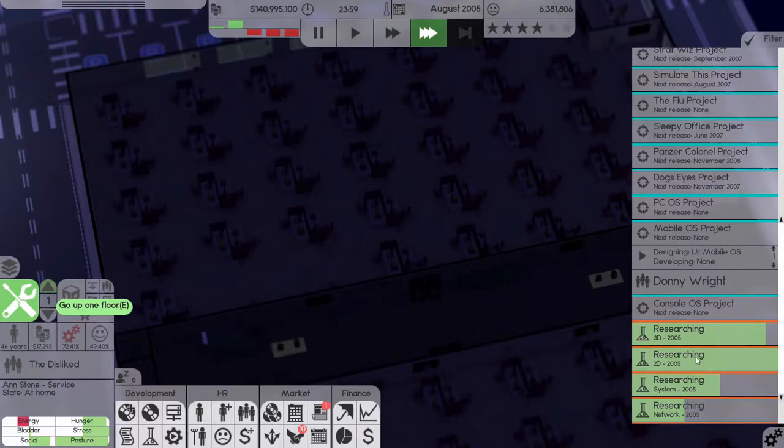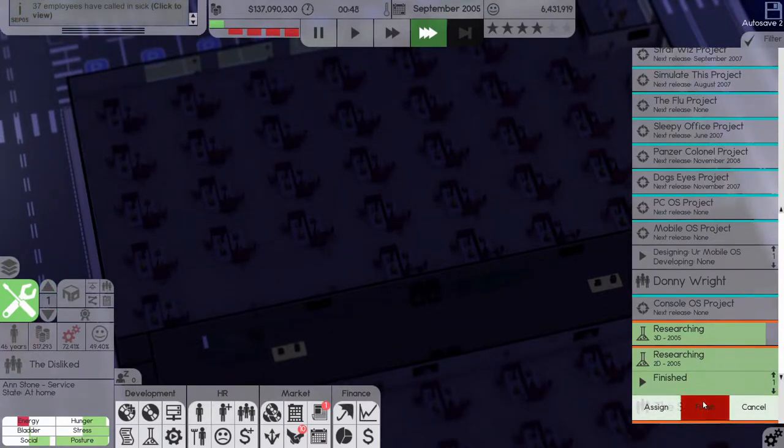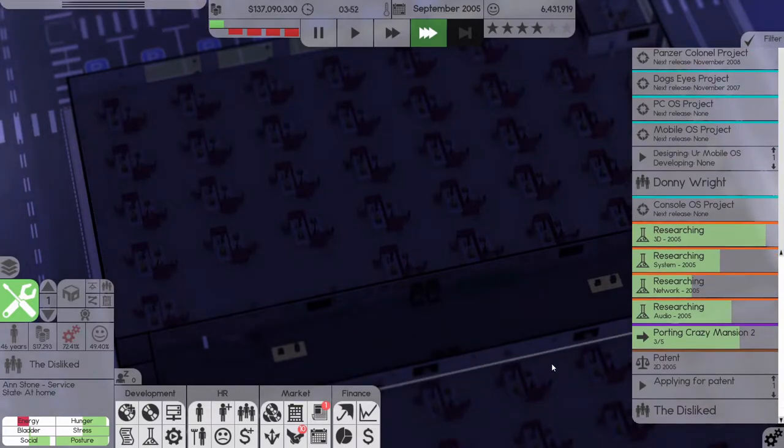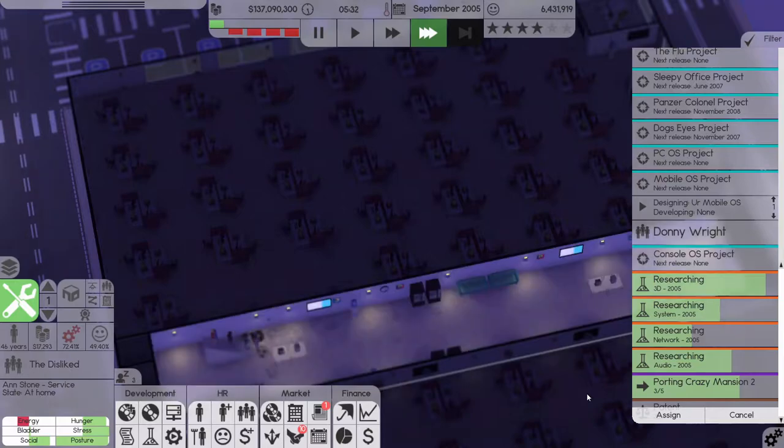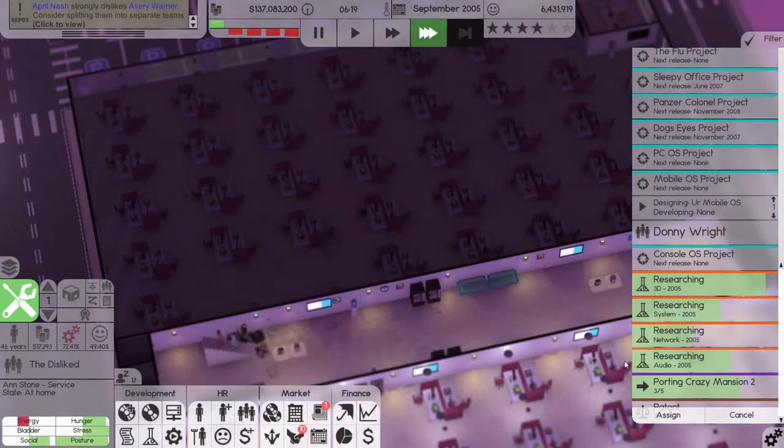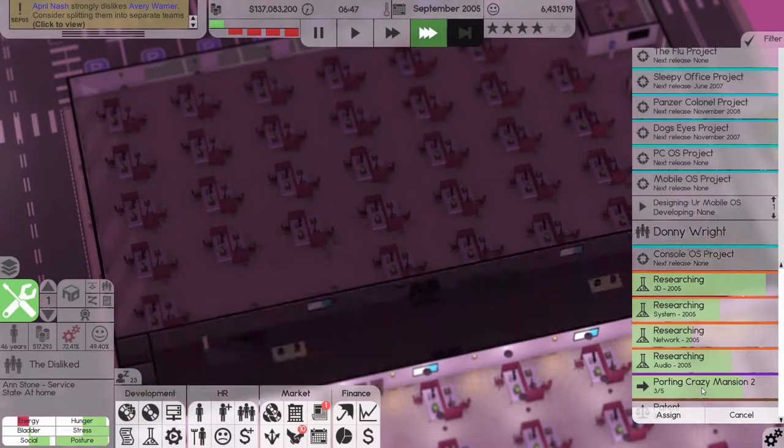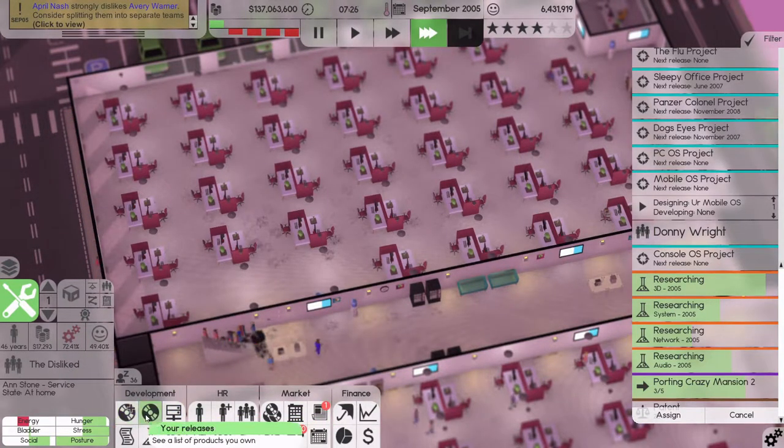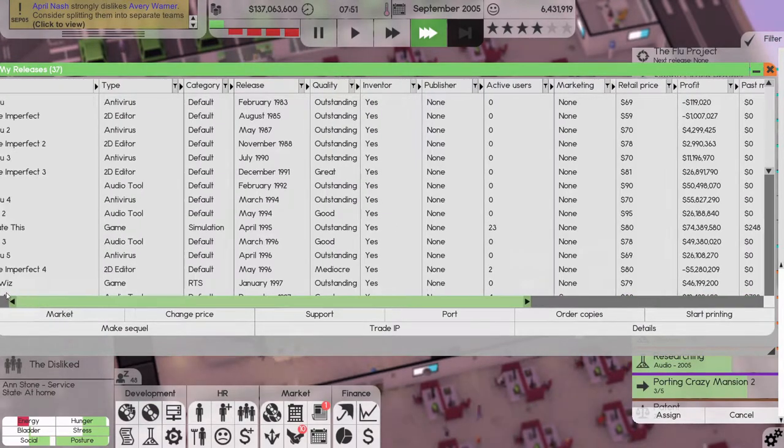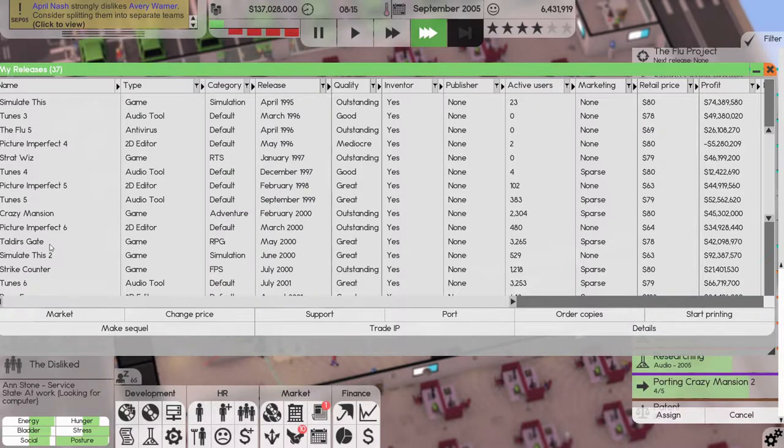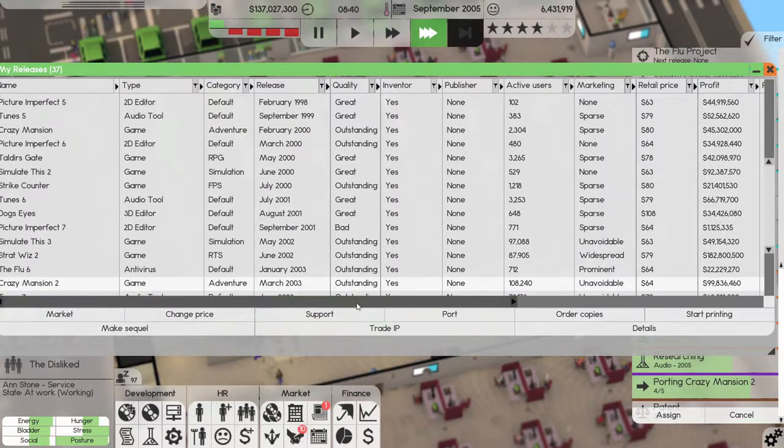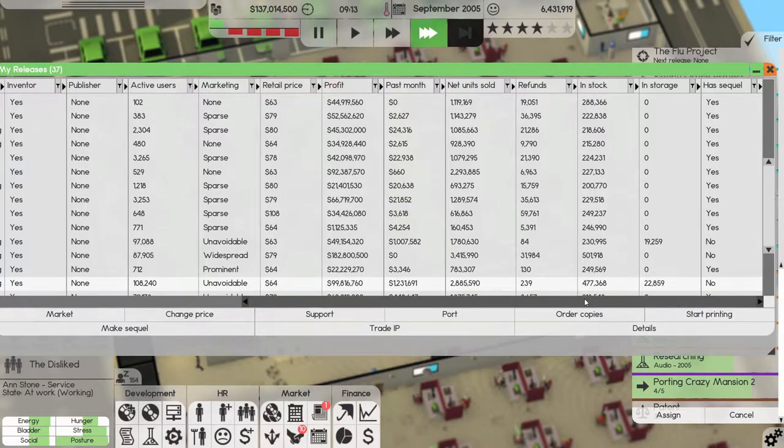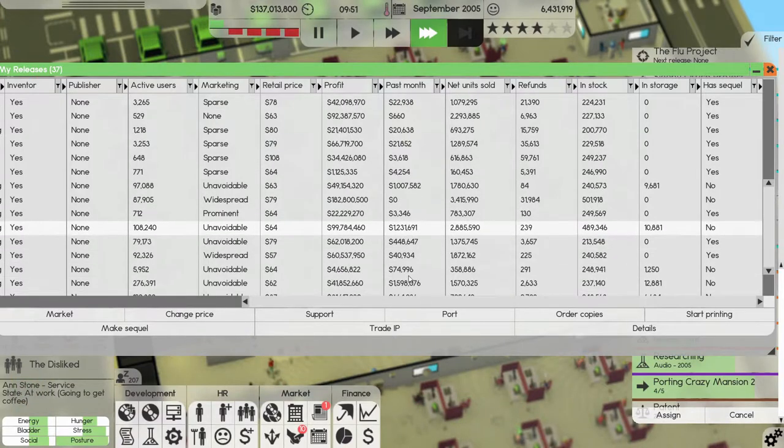All right, let's see. We are researching 2D. Let our music go, let's finish that. Yes, we want to patent it. We're porting Crazy Mansion, which is almost done. Has that started selling again? Let's have a look. Yeah, last month, yes it has started selling again, very nice.